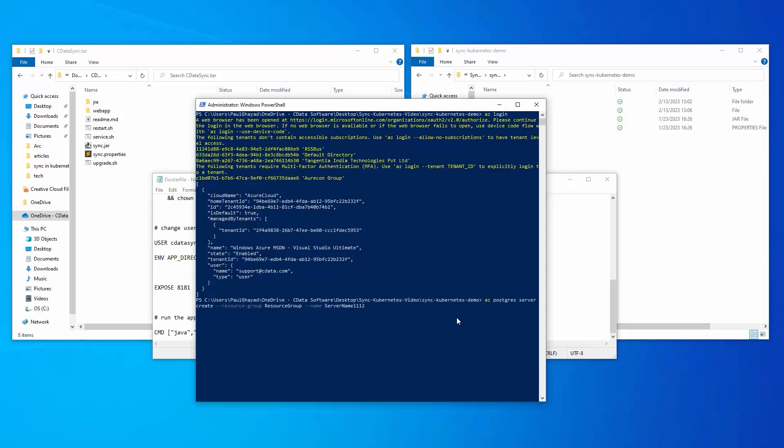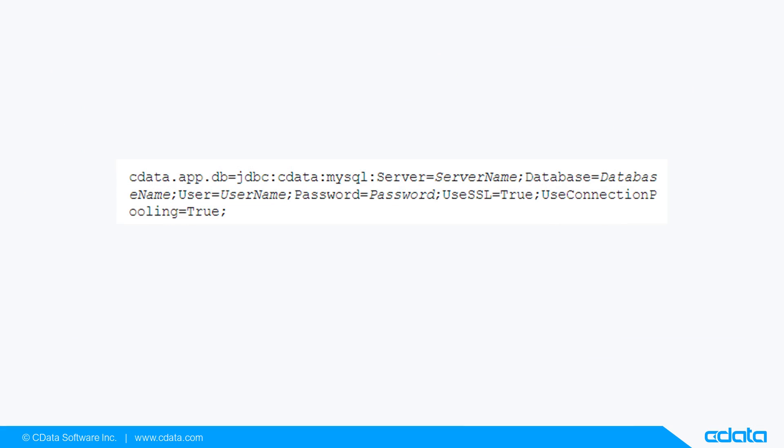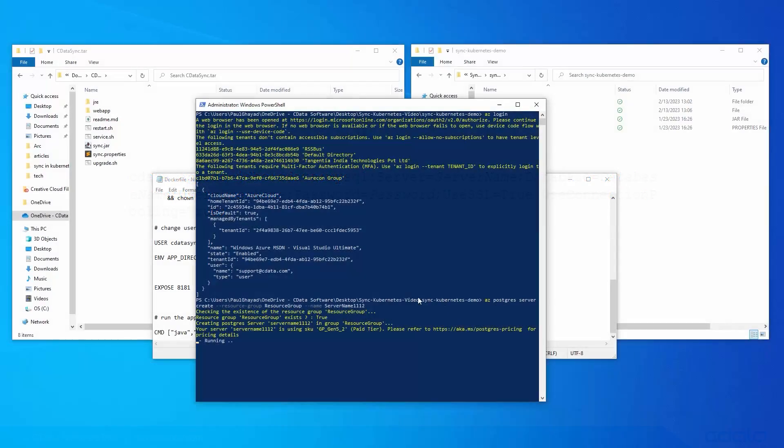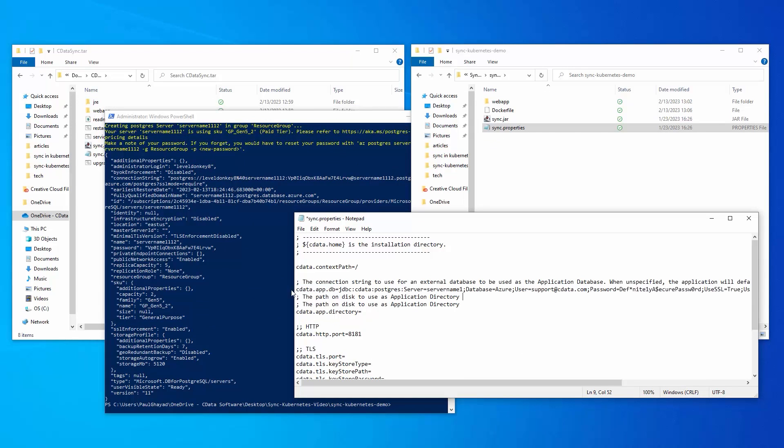The output from this command is the credentials we need for the next step. Add the credentials to the cdata.app.db configuration, which resides in the sync.properties file as shown.